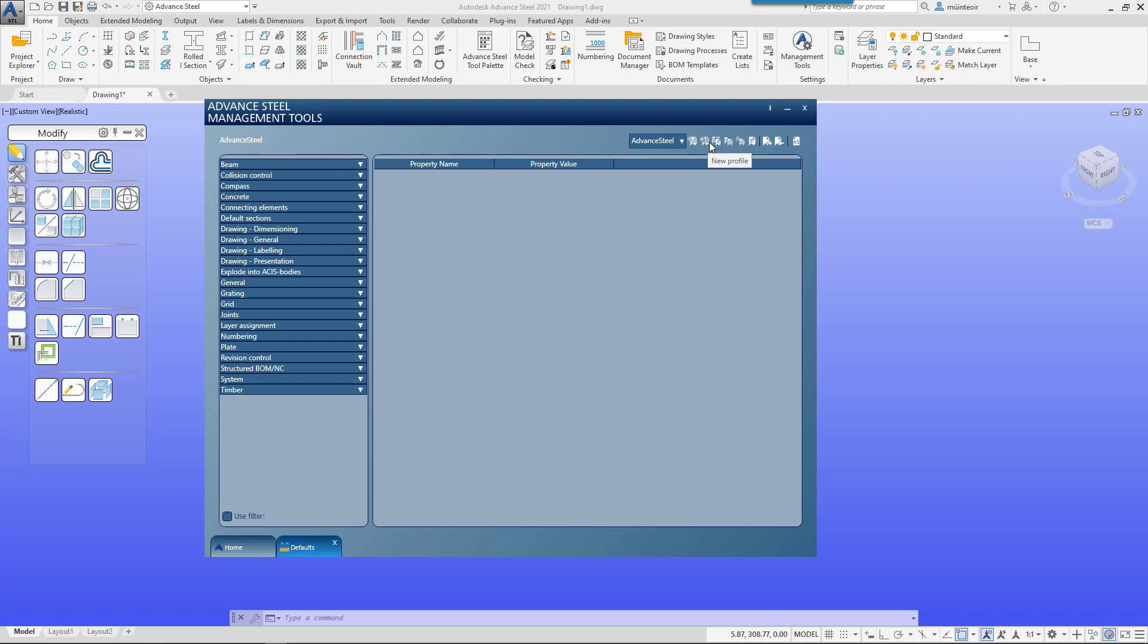We then have new profile, rename, copy, reset, and delete. So if we look at new, instead of me changing the default, I may want to have a customized profile for myself.